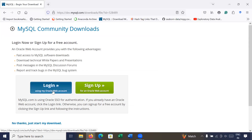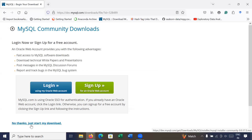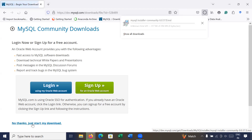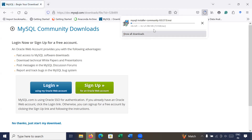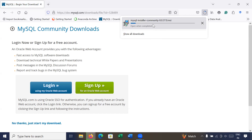Skip the login and sign-up option — just click on 'No thanks, just start my download.' Your MySQL installer has been downloaded or is currently downloading.